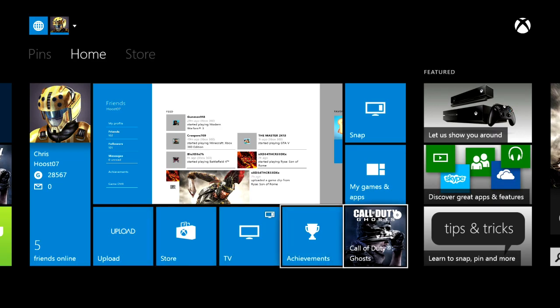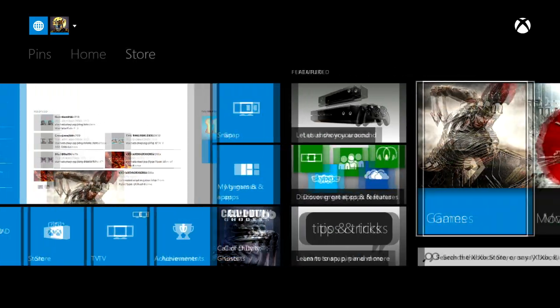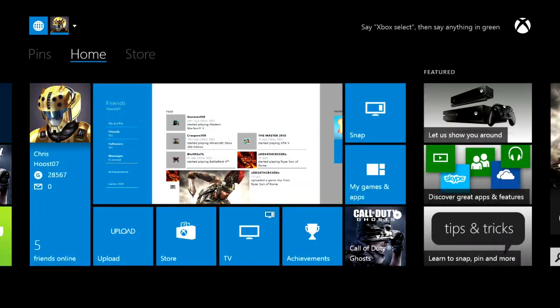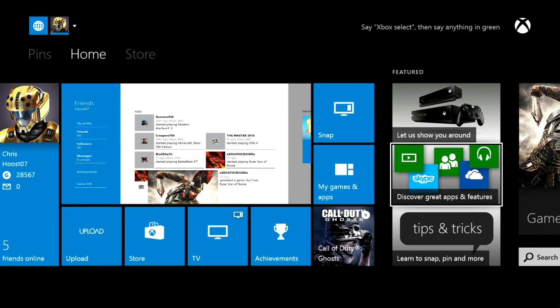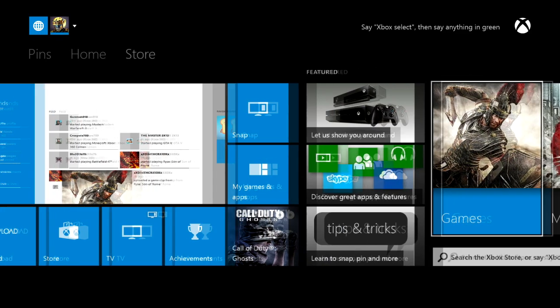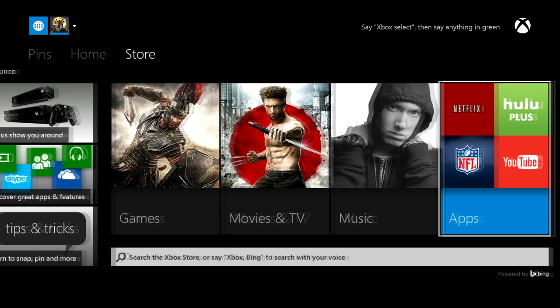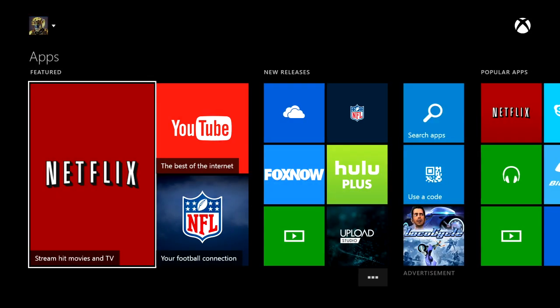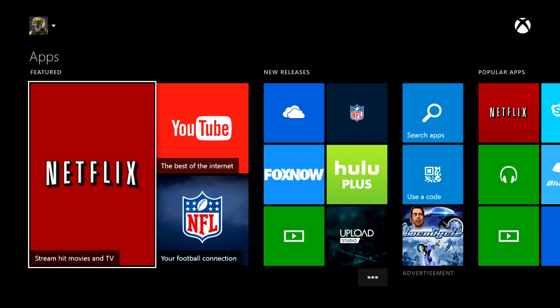You can come right over here. First, if you want, you can use this Feature tab — Discover Great Apps and Features — which will have a lot of them recommended. But if you actually scroll all the way over to the apps section, you can see all of the apps on the Xbox store that are currently released.